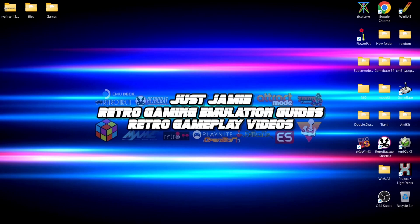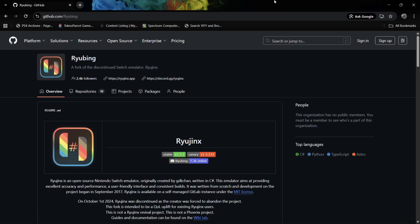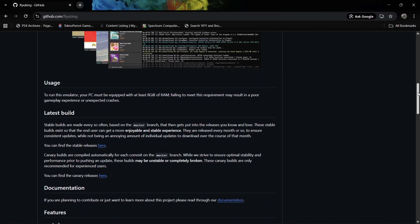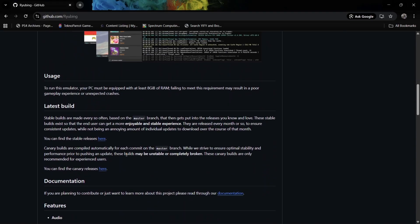I'm also going to be showing you how to set your controllers up and take a brief look at some video settings. First things first, we're going to need the emulator itself, so we're going to head over to GitHub. If we scroll downwards we're going to find a latest build section. I'm using the most stable release, but we can also use the latest canary versions which could be more up to date but maybe a touch unstable.